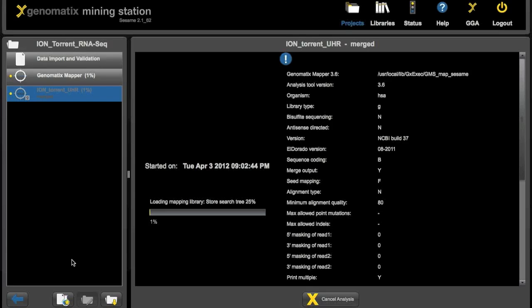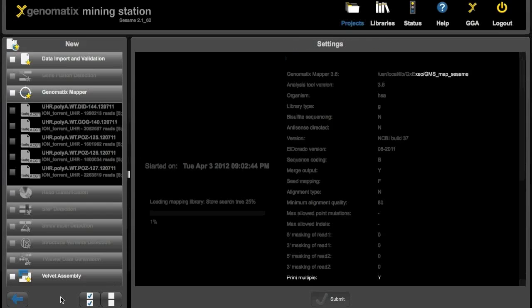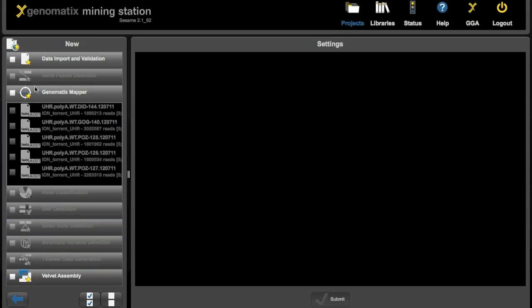So while this is running, we can just start a second analysis using human brain reference files.